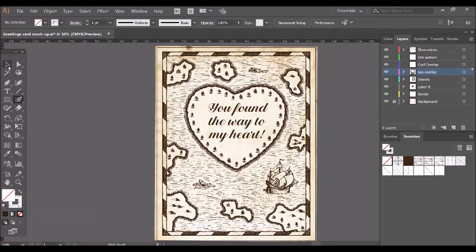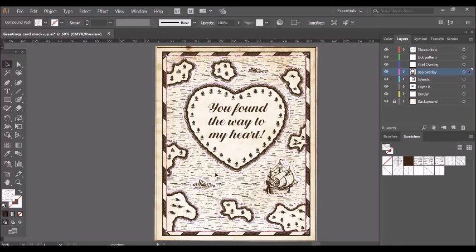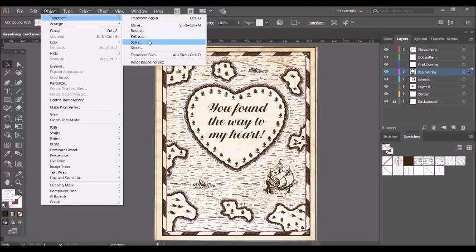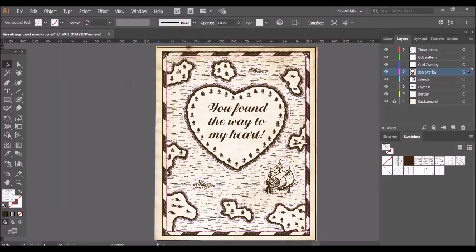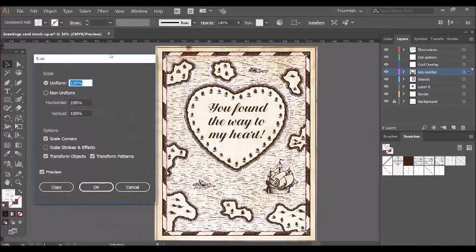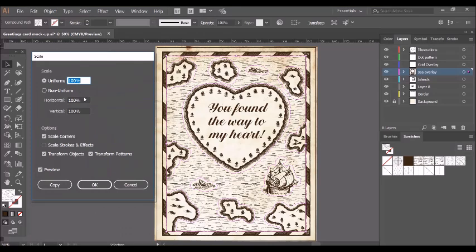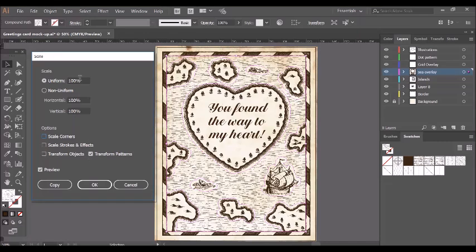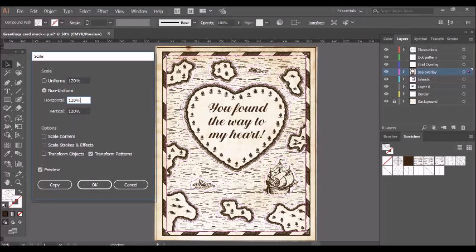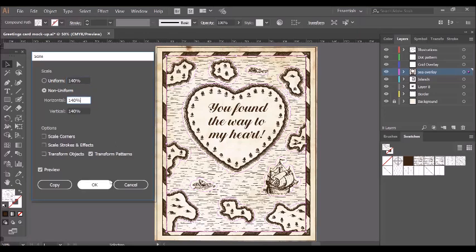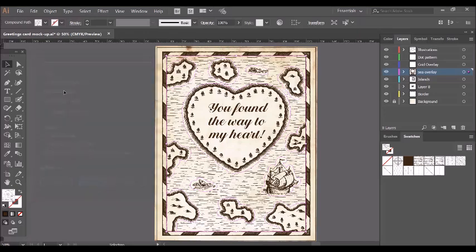Now I think these waves could be a little larger in size and a little bit small here, so I'm going to scale them. To scale them and do this, go to Object, Transform and Scale. A new menu will come up, and I would like to scale the pattern but not the objects, so I'm just going to leave this box ticked and type in 120% and see what it looks like. Maybe a little bit larger.